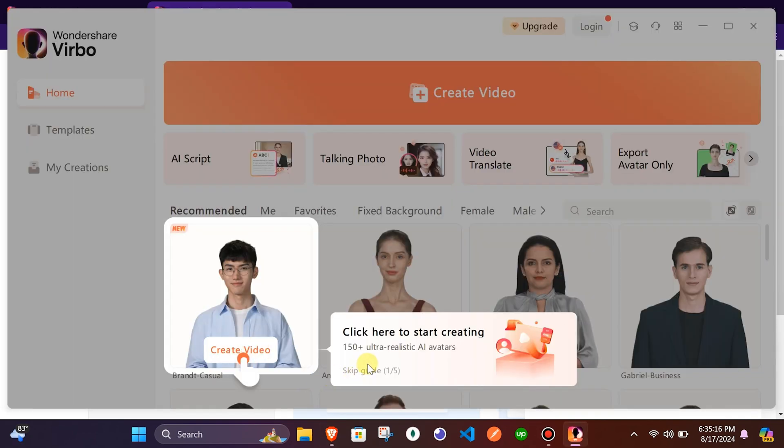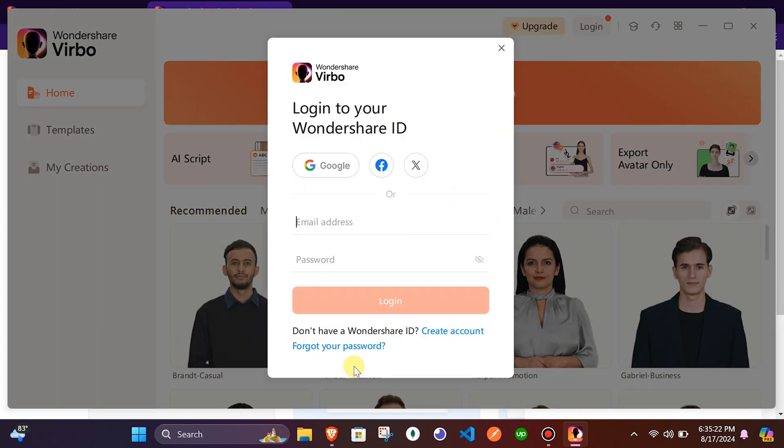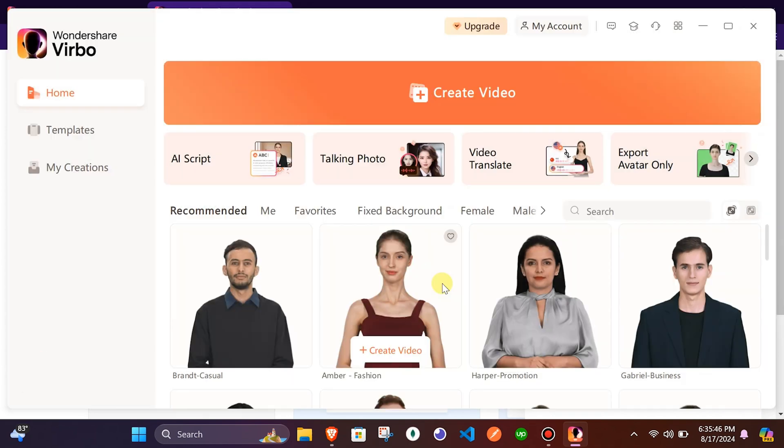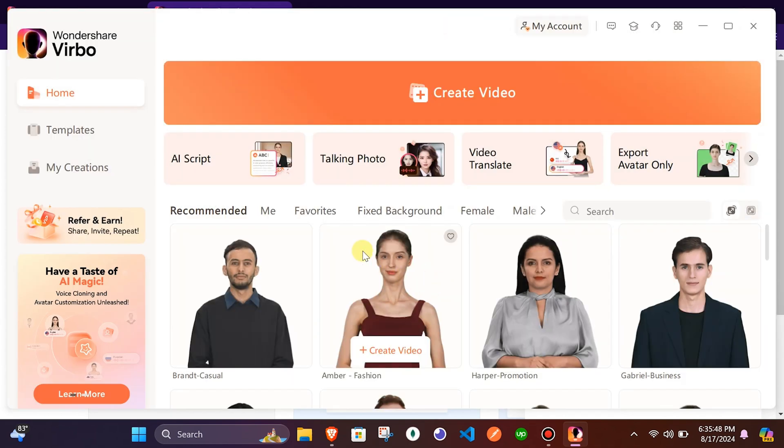The pop-up is for guide to beginners. I will skip it. Now create an account and sign in using the email and password. This is the home page of Wondershare Verbo.